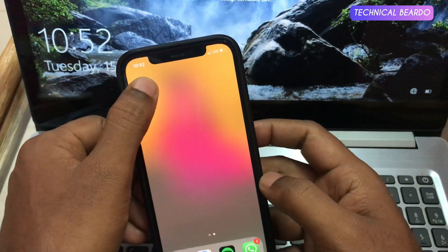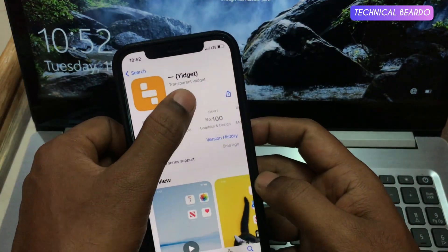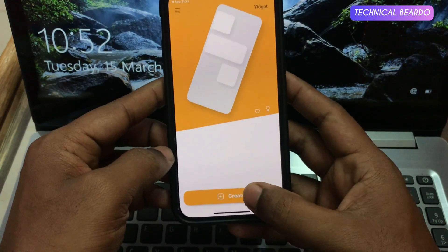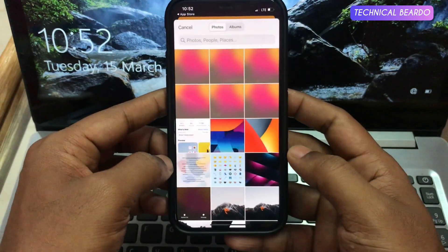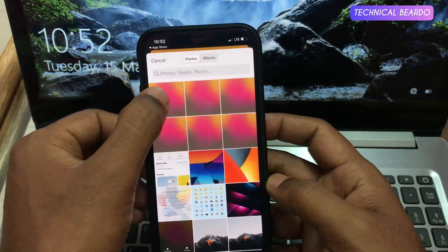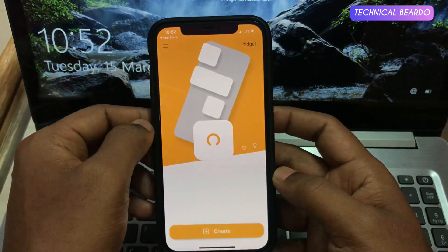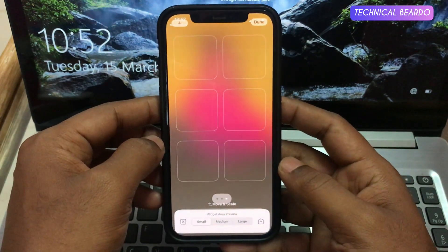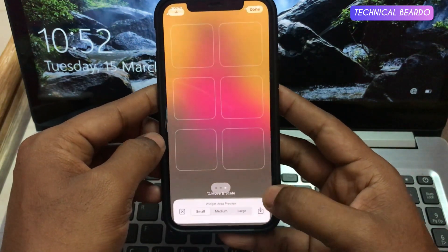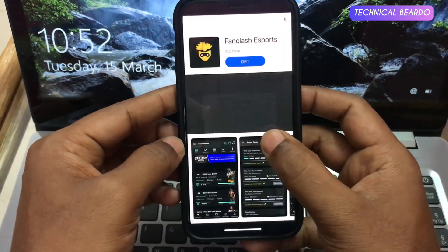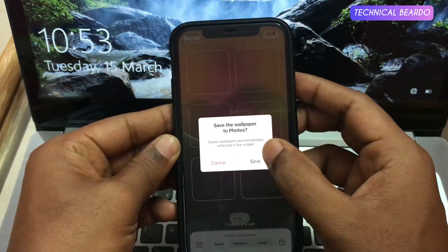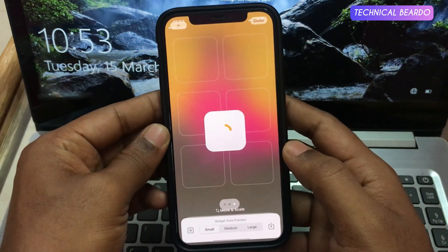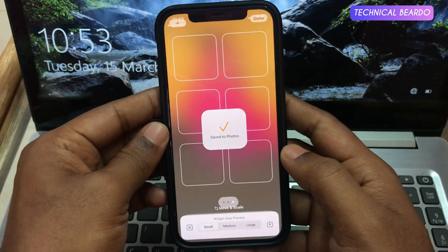Once you have the screenshot, open the application again and click on Create. Once you click on Create, select the latest screenshot taken — that is the blank home screen. Now once you click on Save, there will be an ad. It's a free application so ads are there. Just skip the ad and go to the next step.